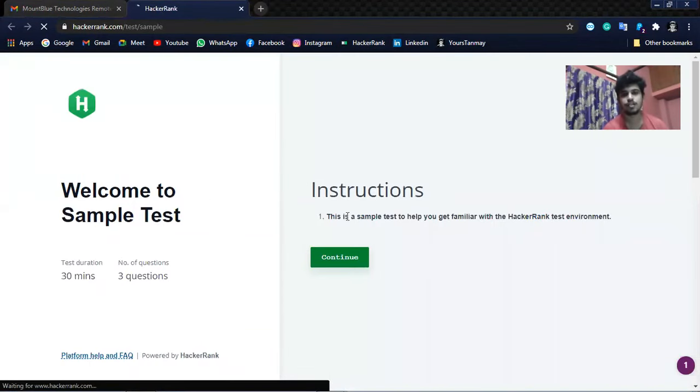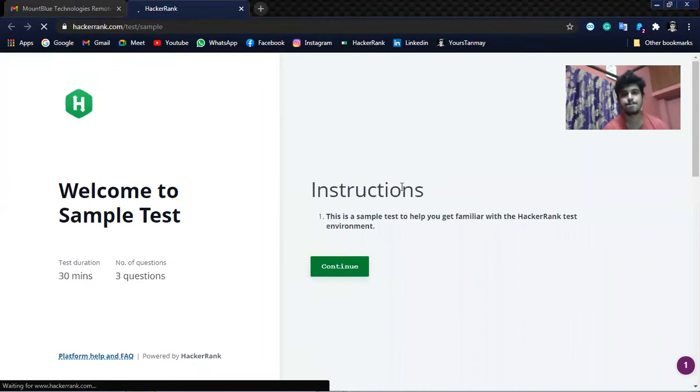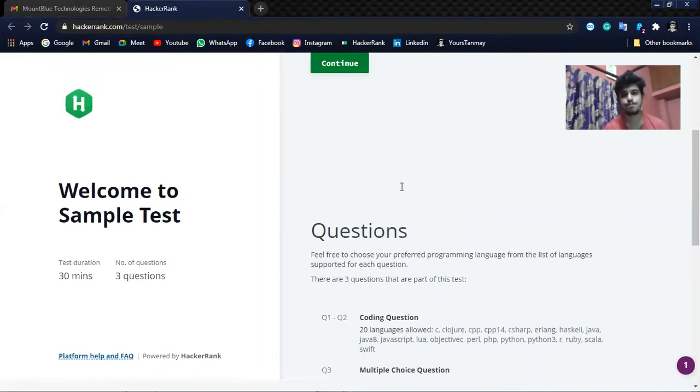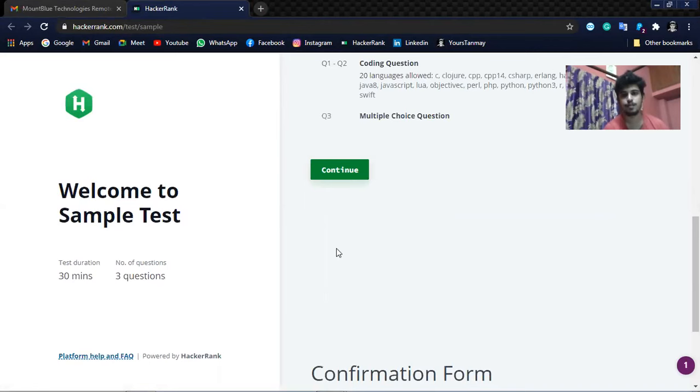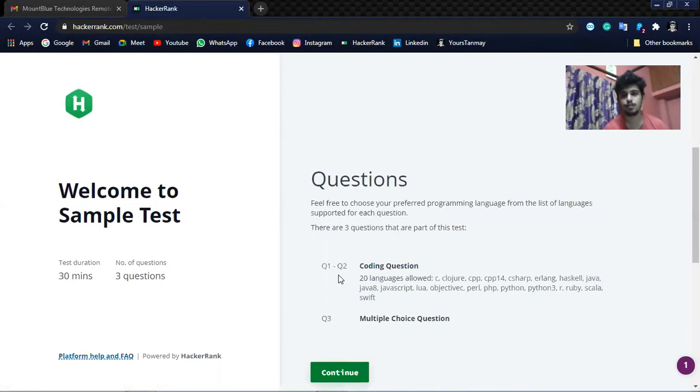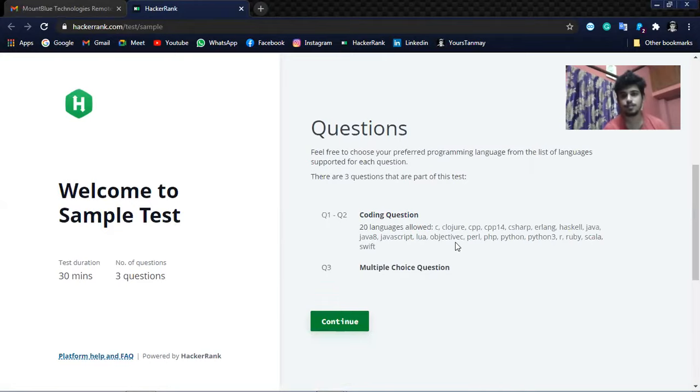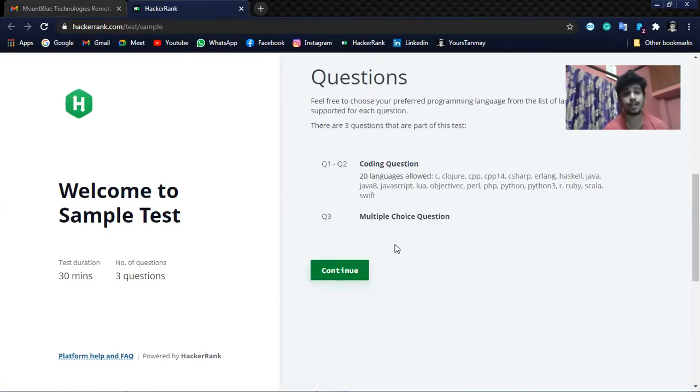This is the instruction page, let's continue. So there will be two coding questions, we can choose any programming languages, and one multiple choice question.